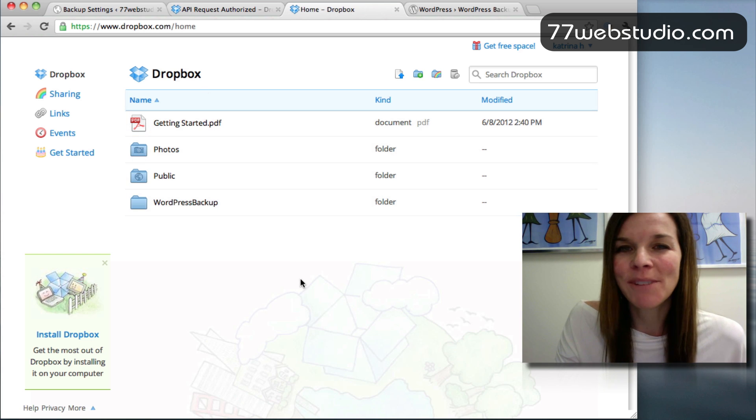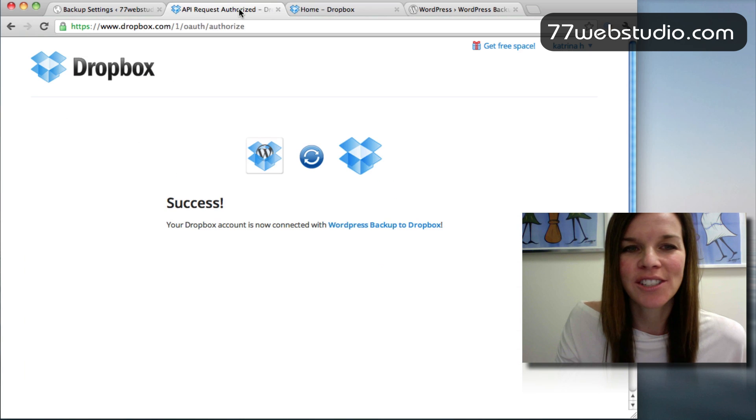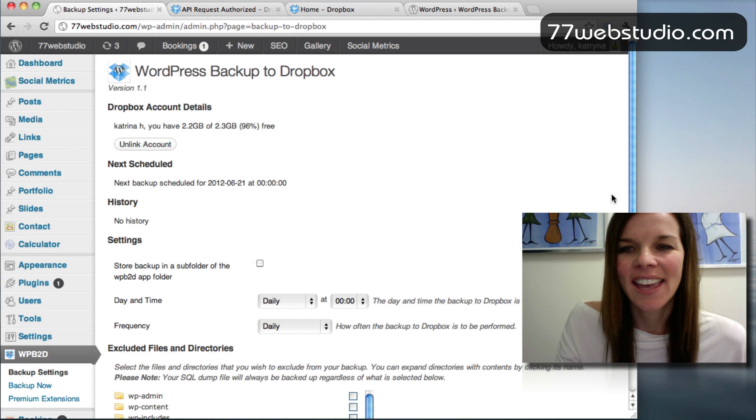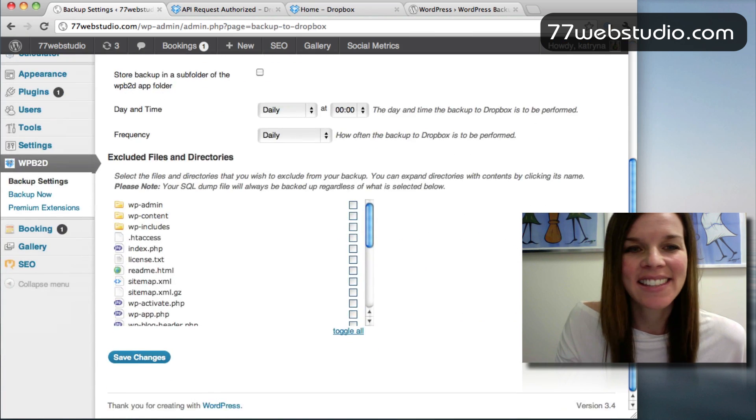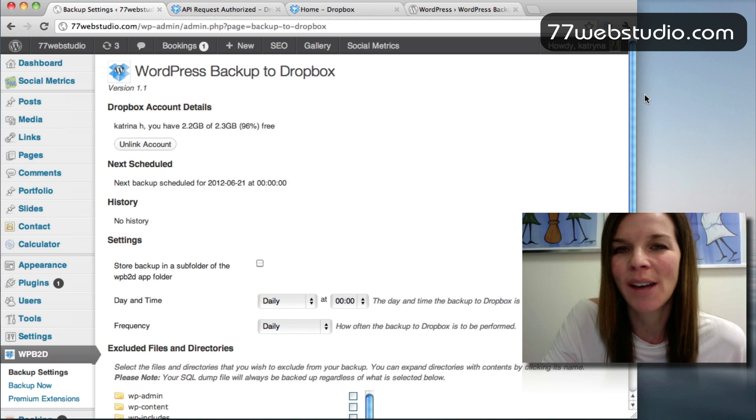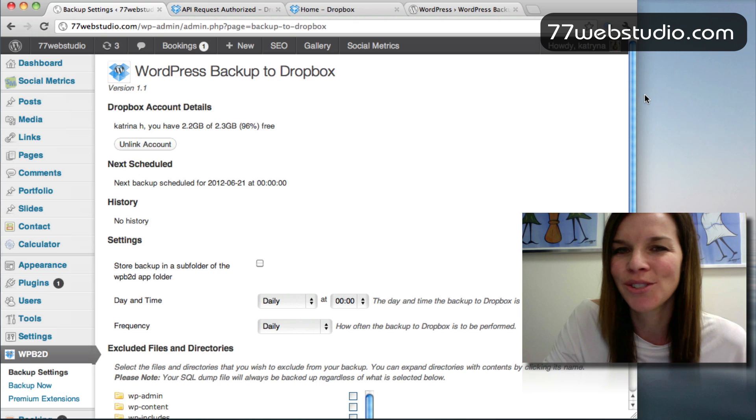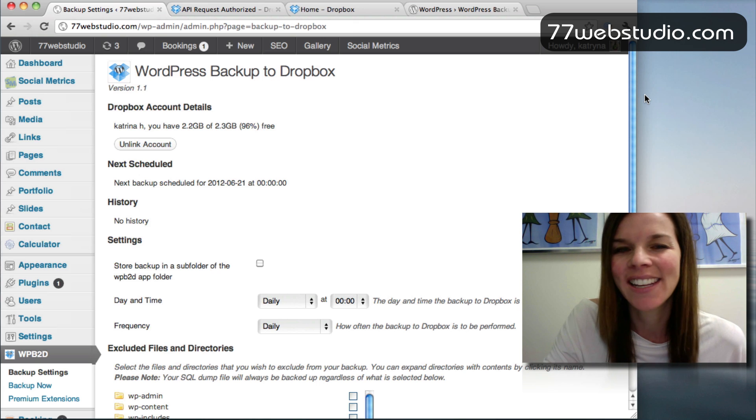So it's pretty much that easy. You're good to go from there. And that's it. This is a really great way to back up your website. It's easy. You can automate it. You can schedule it in advance. Once you set it up, you don't have to worry about it.